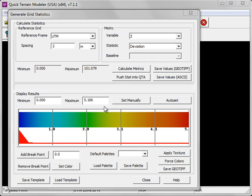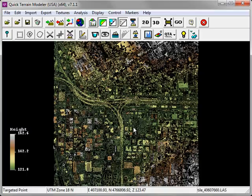Providing your model is loaded in the QTA format, you can attribute each point with a grid statistic by clicking on the Push Stat into QTA button.